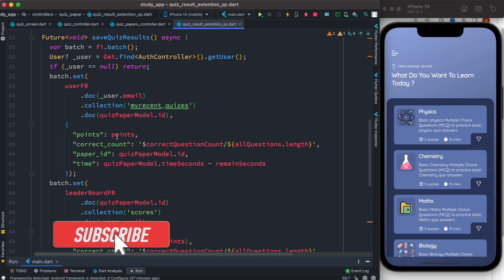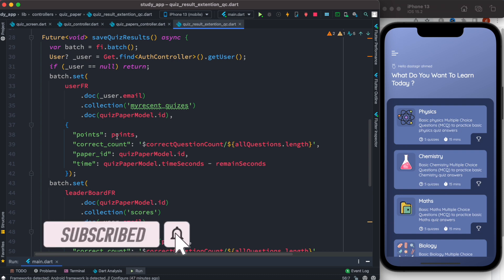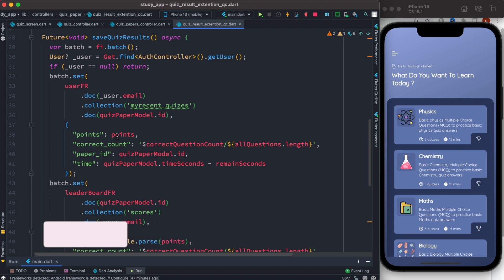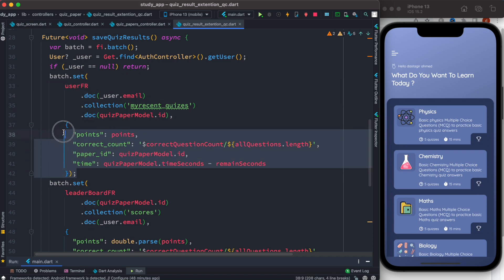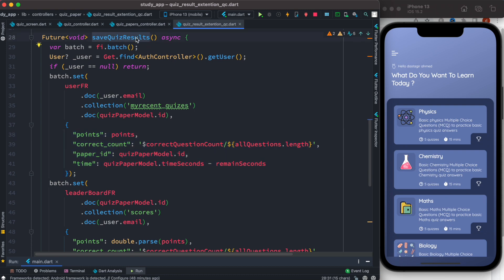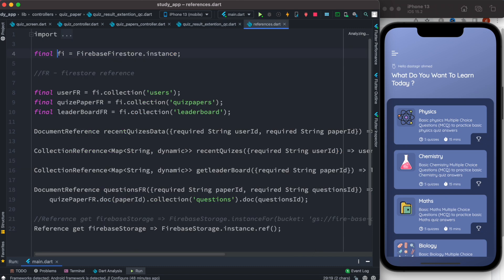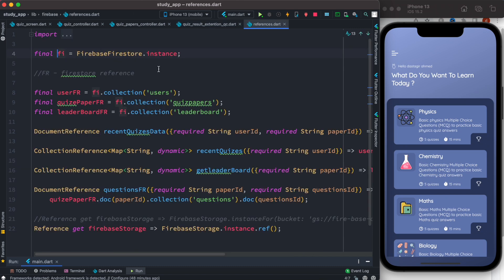Hello everyone, assalamualaikum. Here we'll take a look at how to use Firebase batch committing, or how to commit batches of operations at the same time, so that you can create collections, documents, sub-collections, documents, and a lot of fields together. This is a method that gets called from the UI from a button click. First, we get the Firebase reference for Firestore — 'fi' refers to the Firebase Firestore instance.